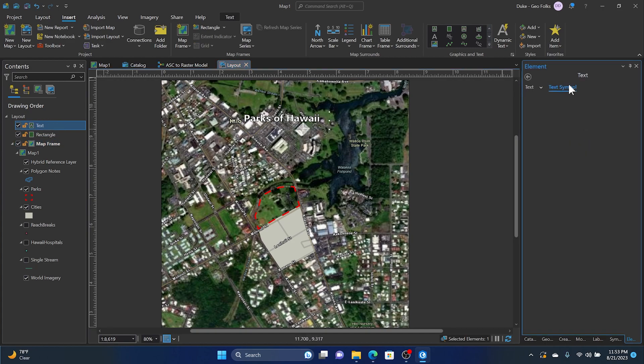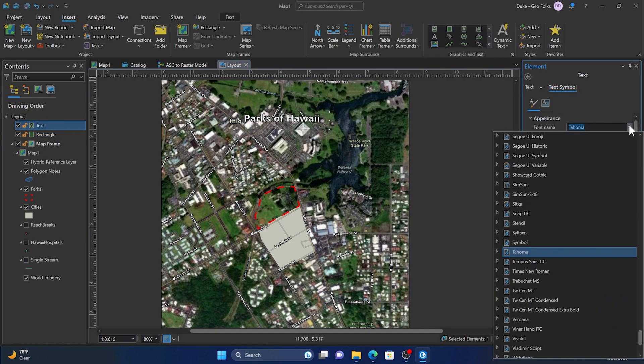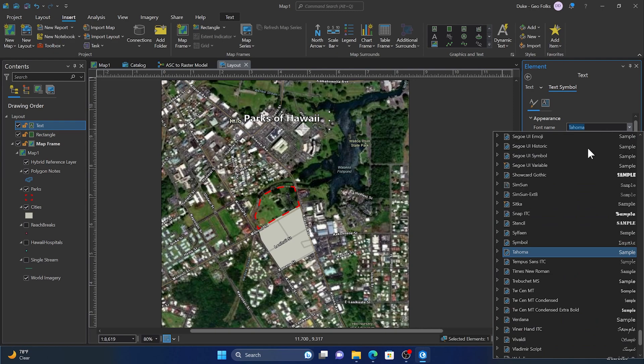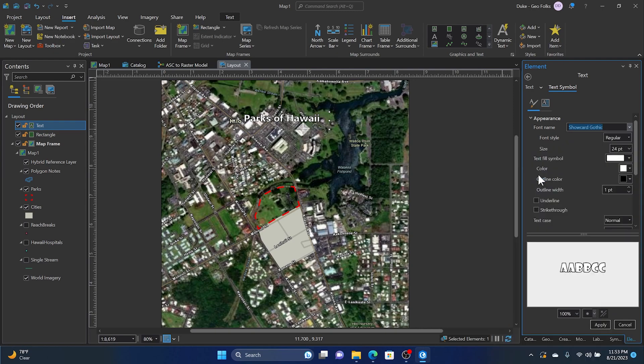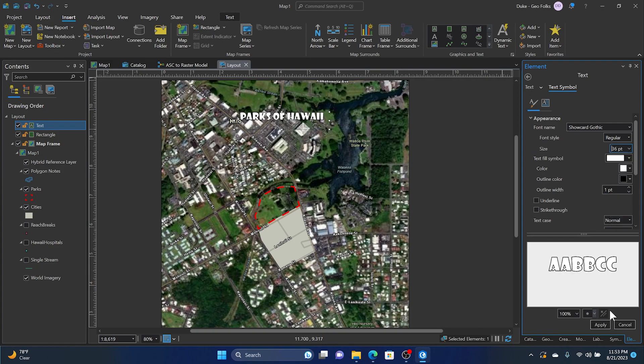So let's say we want to change the font. We'll again go back to Text Symbol and select one that makes sense for us. I want something a little fun, so I'll just start testing things out. Oh, that works. So I'll change the size and see how that looks.